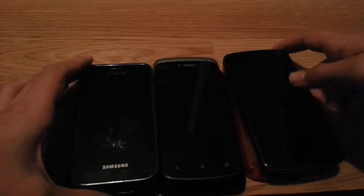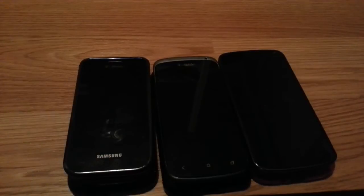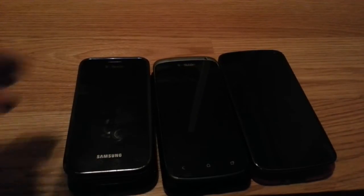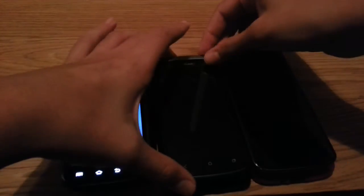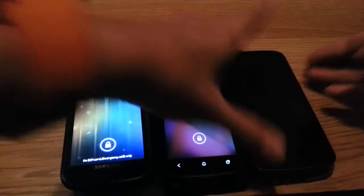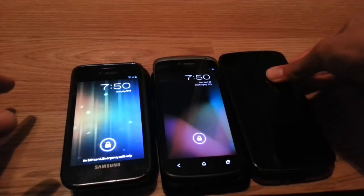Let's go ahead and get started with the lock screen. I wanted to show the boot animation but I don't have the official boot animations on there because they're custom ones. So lock screen, lock screen, lock screen.